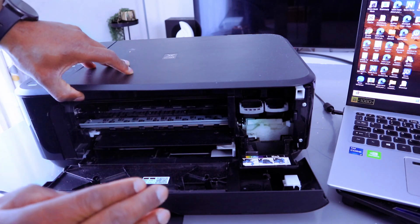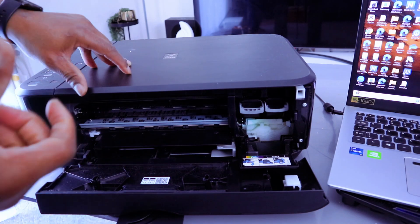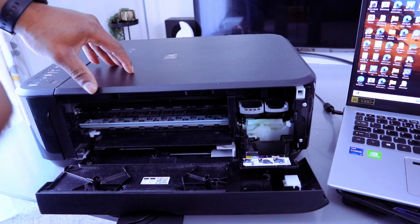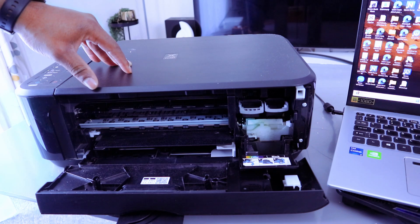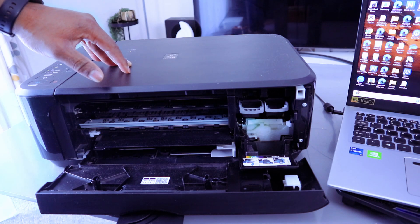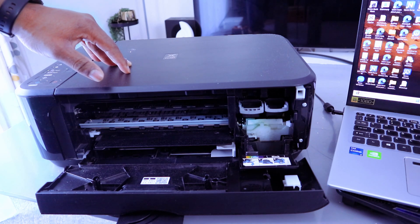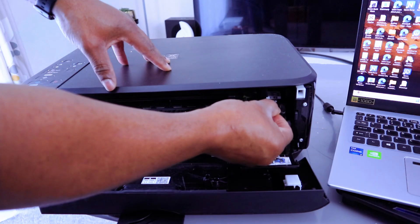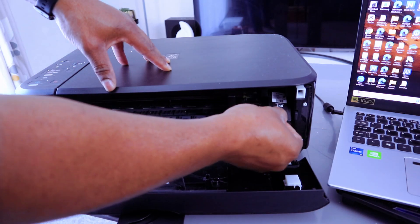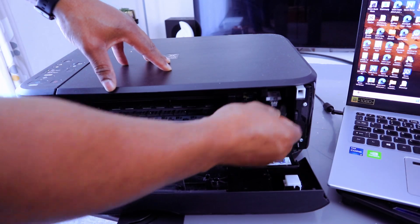This printer is using ink PG540 and CL541 in the UK, ink 240 and 241 in the US.